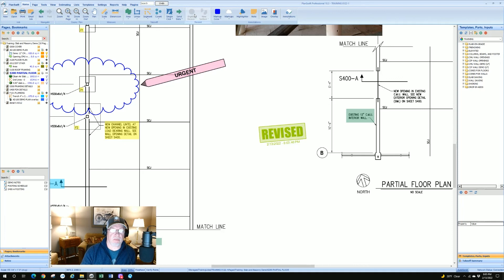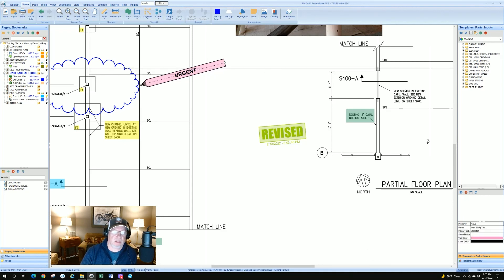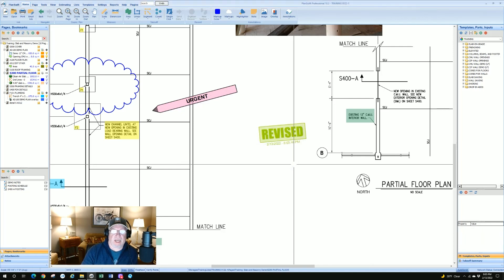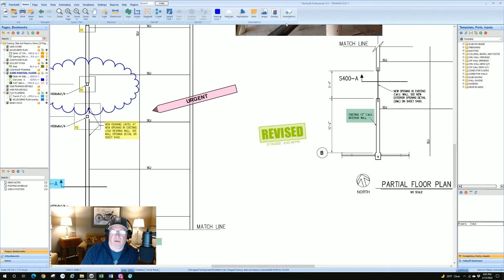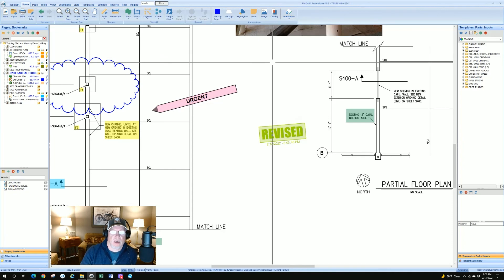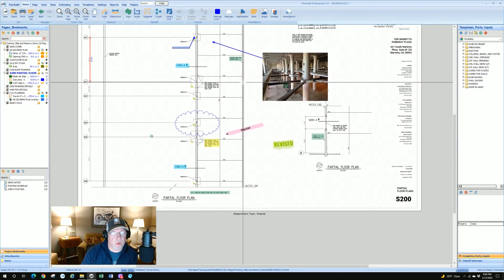To change properties of a sticky tab, go into Properties to change colors or the label — you can change it from 'Urgent' to whatever you want. Once you create these they go into the library so you can use them over and over again. Think of rubber stamps and sticky tabs as reusable annotation items you create once and use often. That's part two on annotations — it's really about how you mark up your drawings.